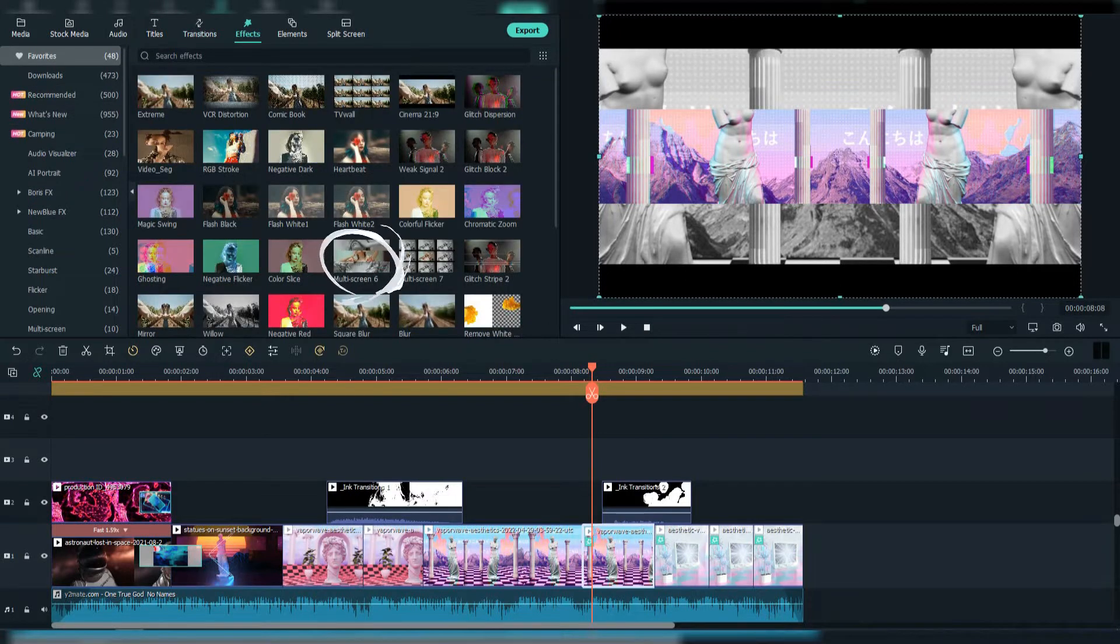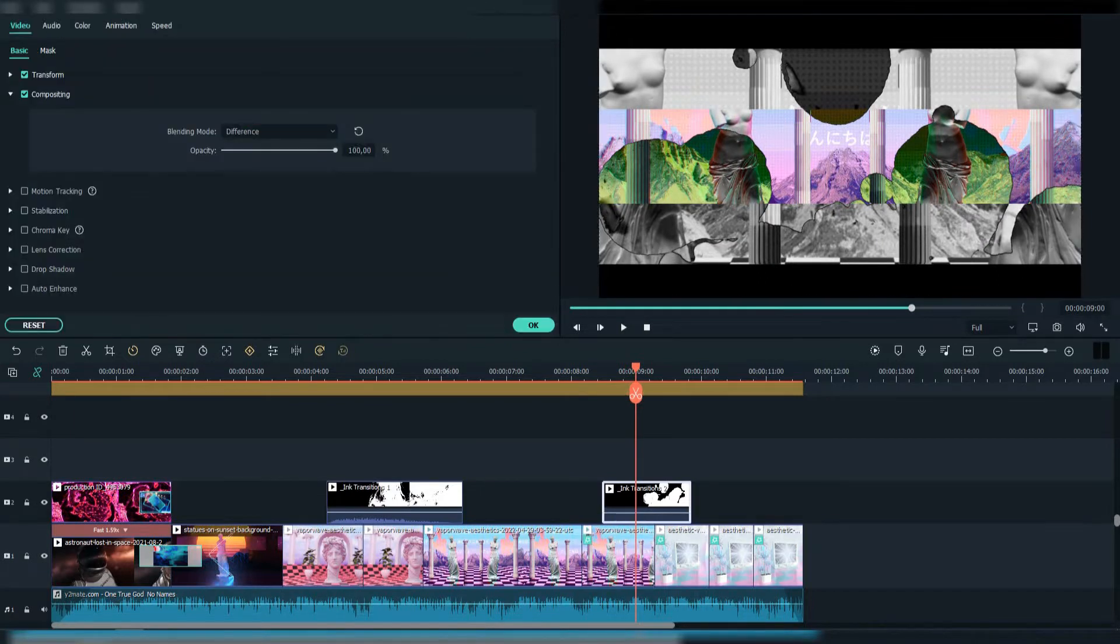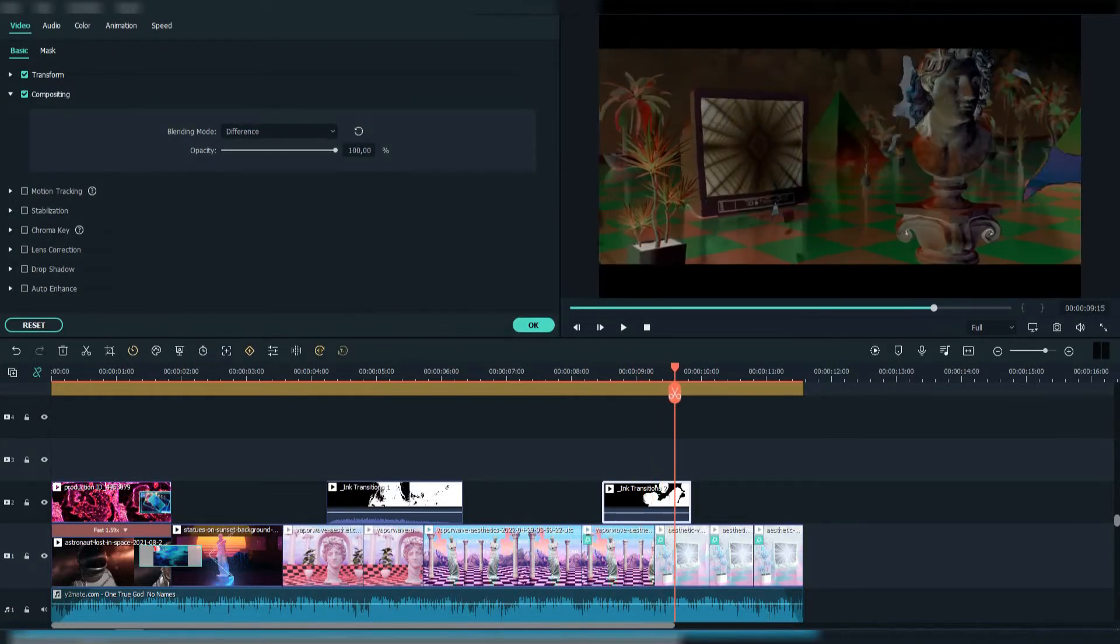Here I added the Multi-Screen 6 effect. Here is another effect from Envato, and I changed the blending mode to Difference.